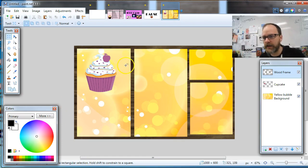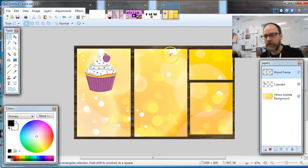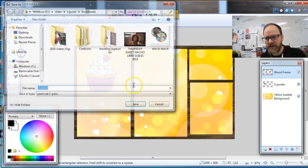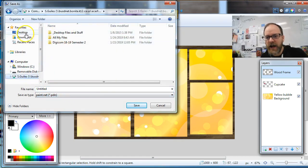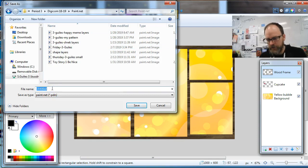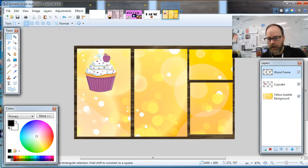We're back. By the way, pause and unpause with the spacebar on YouTube — make sure you're on the YouTube screen if you're working side by side with Paint.NET. Let's save: File > Save As. Go to your H drive, put it in your Paint.NET folder, and call it 'sprinkle clicker layers.' It should be a PDN file — if you've got layers it should automatically save as PDN. Click Save. That's major — we've got our file named and our layers set up.